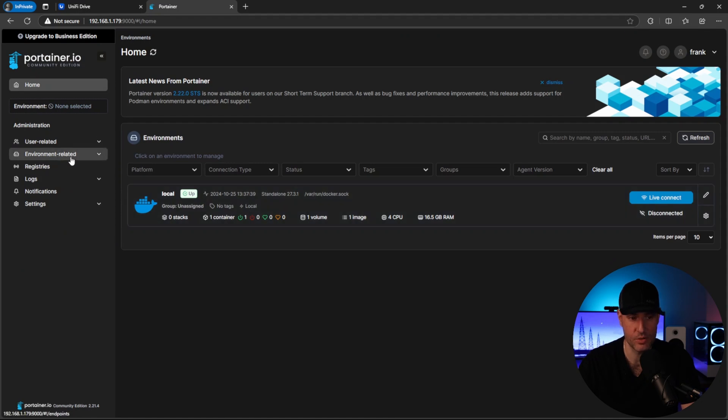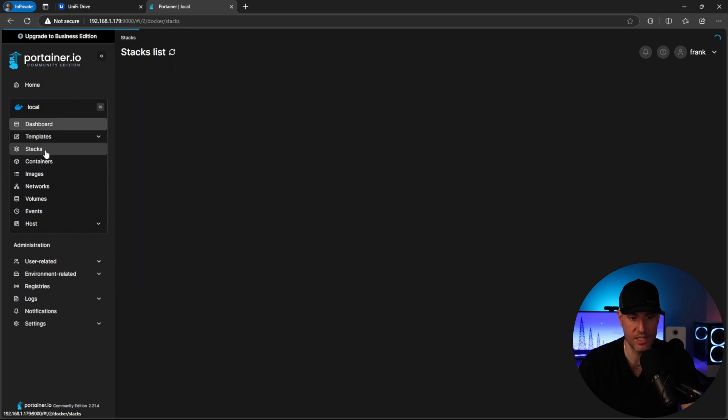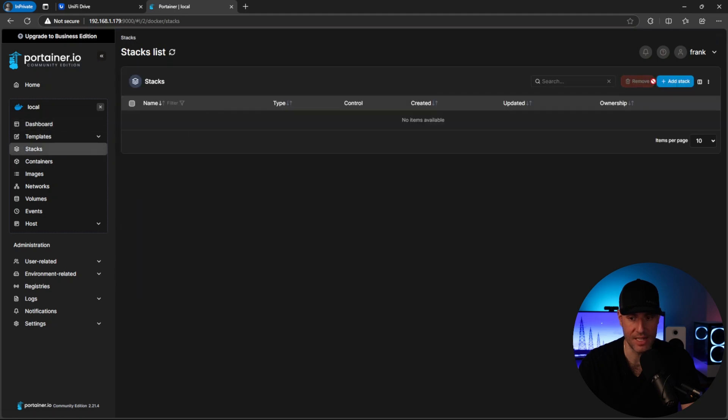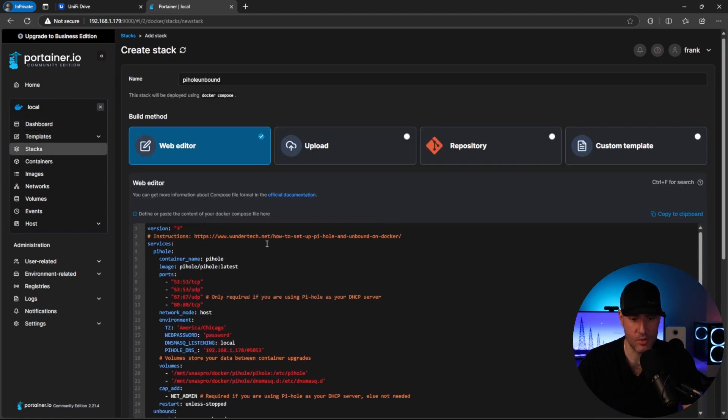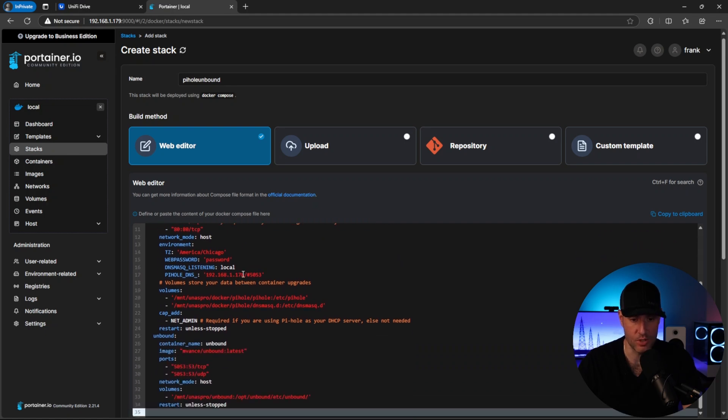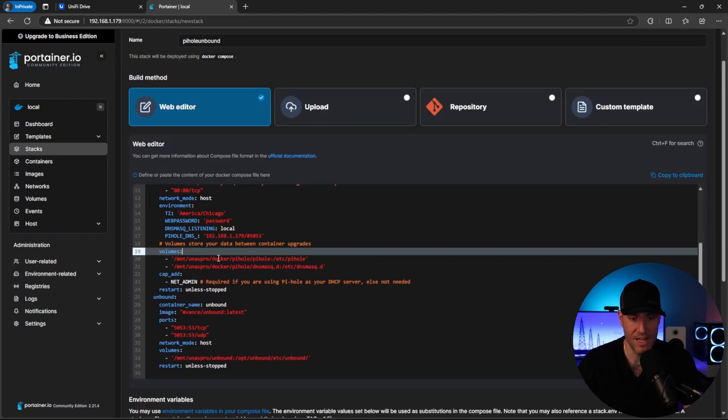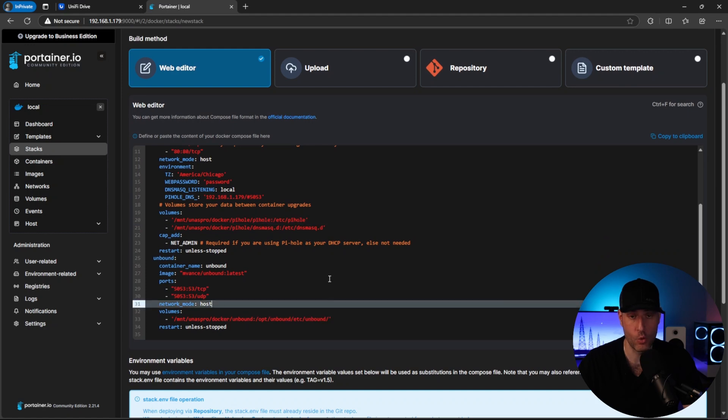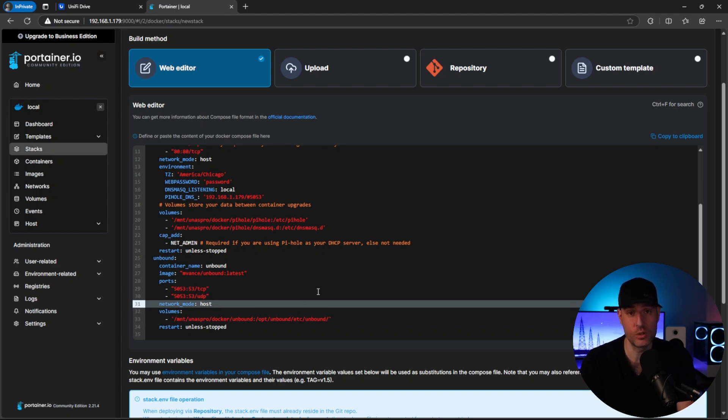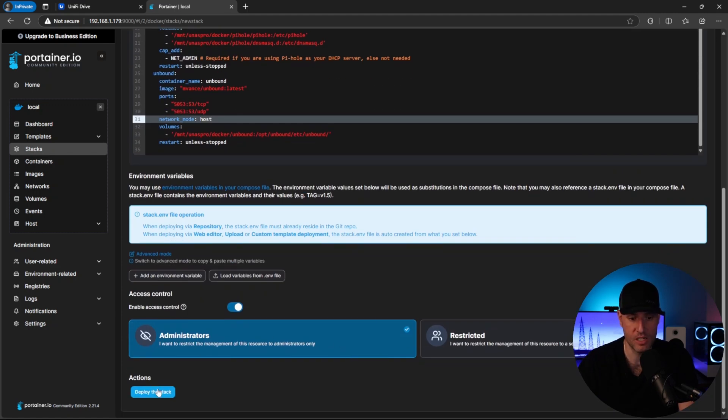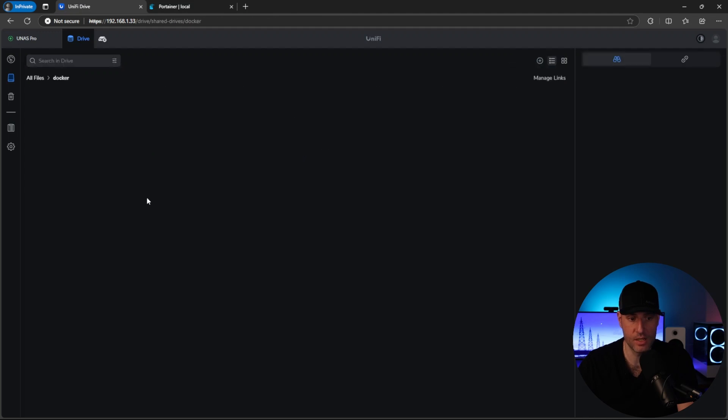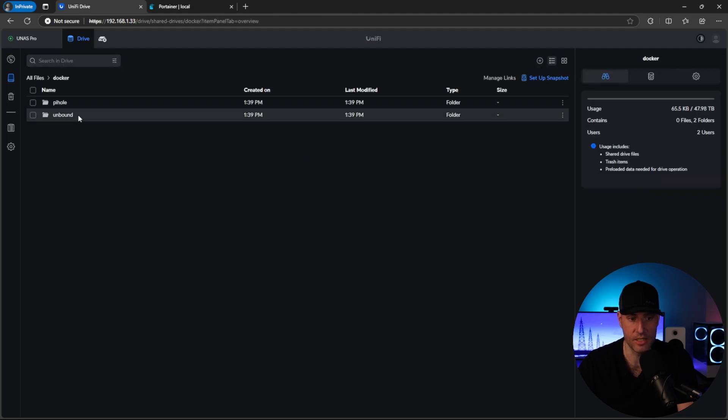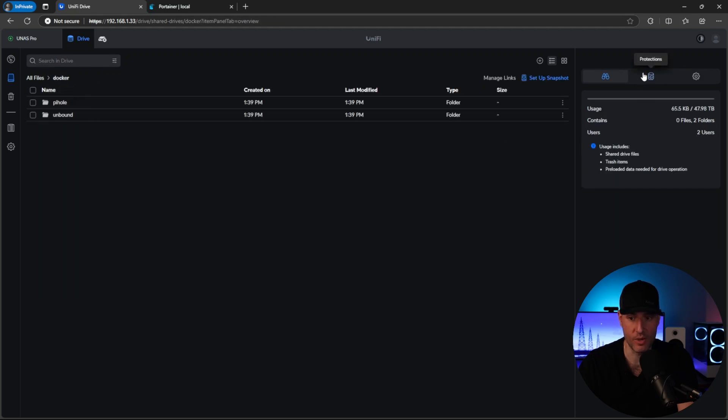But what I quickly want to show you here is what we're going to do is come in here and create a stack. And a stack is just a Docker compose file. So I have a basic Docker compose file that I set up here. And what I want to show you is that what I did is I pointed the actual volumes back to that UNAS Pro Docker folder that we created for Docker and Unbound as well. So when we deploy this, we're going to go back to the UNAS Pro. And what you're going to see is the actual folders for this Docker container are actually living on the UNAS Pro. So I'm going to come in here and quickly deploy this. And once it's deployed, if we come back to Docker here, you will see that there's the pie hole folder, and there is also the unbound folder.